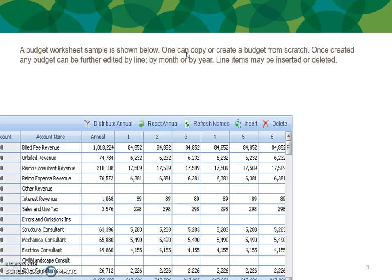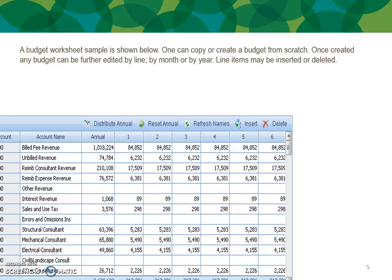Below is a budget worksheet example. You can copy or create a budget from scratch. Once created, any budget can be further edited by line, by year, or by month. Line items may be inserted or deleted. Any line here can distribute annually across, or you can change it month by month and then reset the annual amount — it will recalculate all months and then reset. You can insert and delete lines, and if your general ledger names change, you need to run the refresh button, which will pick up the name of your general ledger account as it stands today.